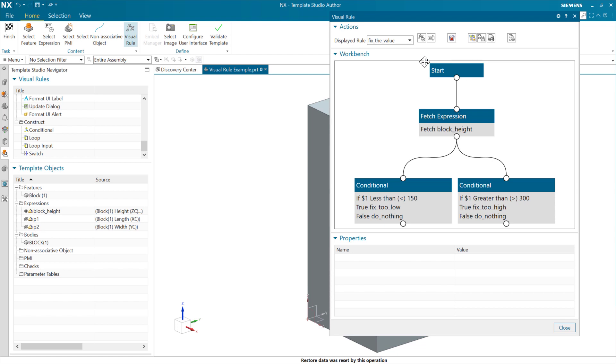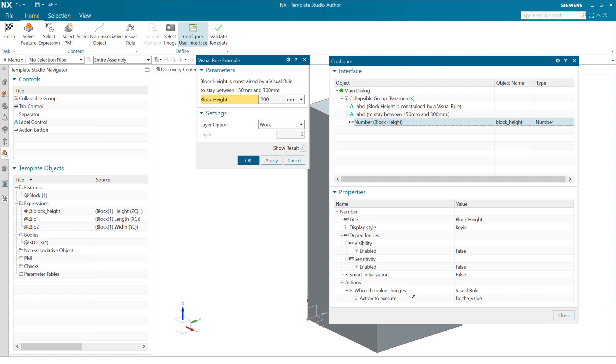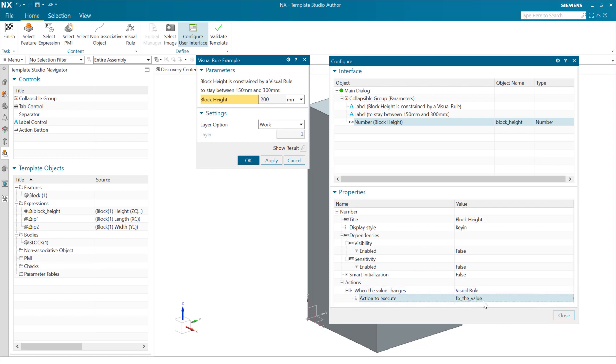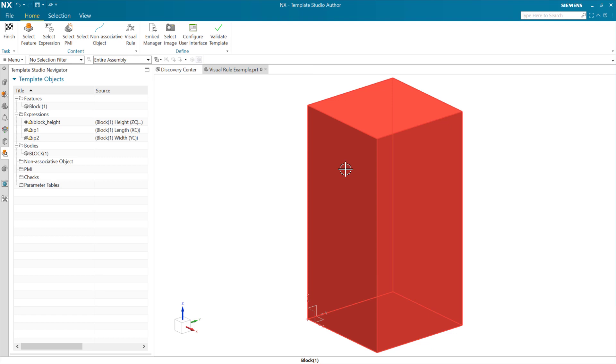So with those in place, as we come to our user interface here, we can come to that block widget. We can come down, tell it here that we want to have an action when the value changes, and that action is going to be a visual rule. And then secondly, it's going to choose that fix the value as the action to execute there for this visual rule. And that'll get us this behavior.